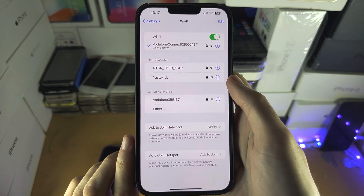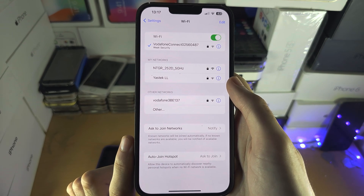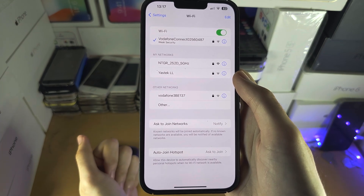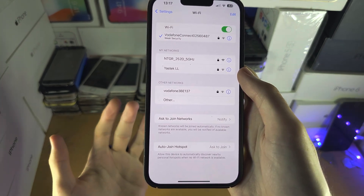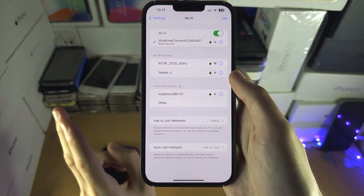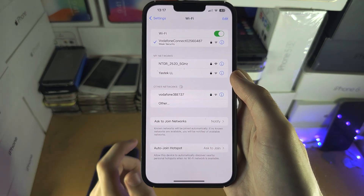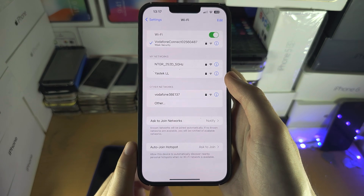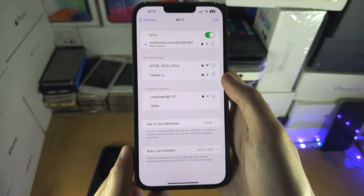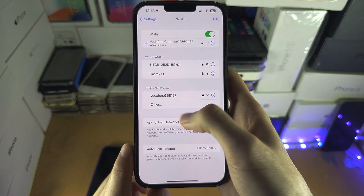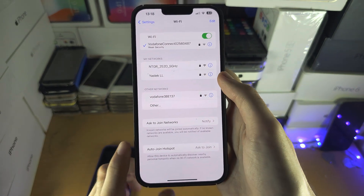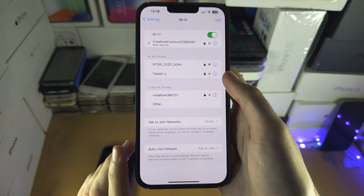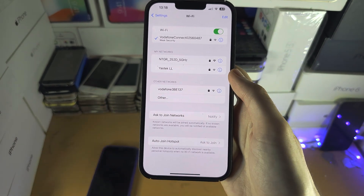If you get an incorrect password error, this is caused first of all by the signal being too weak, so you just want to get closer. The second reason is you entered the incorrect password. I would recommend entering the password again and verifying it's correct, but also enter it next to the router, because you can get an incorrect password error even if the password is correct but the signal is too weak.